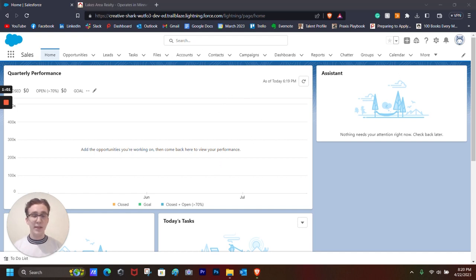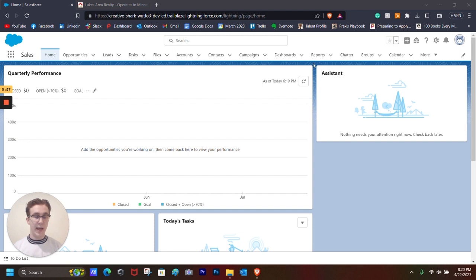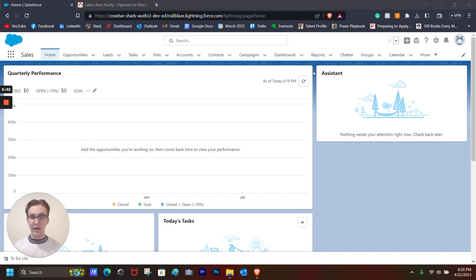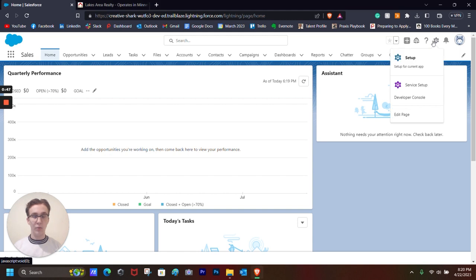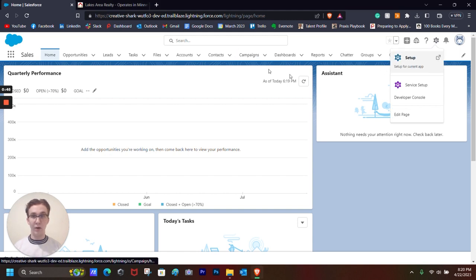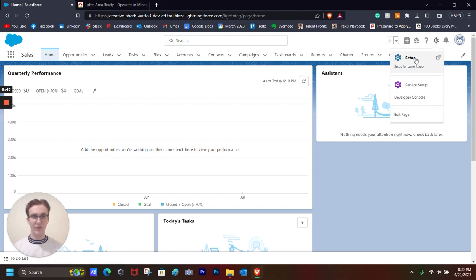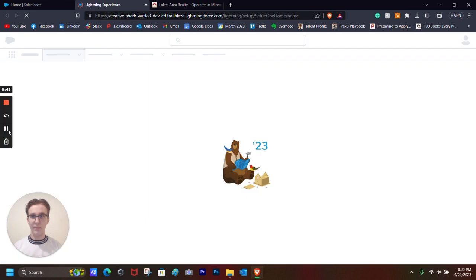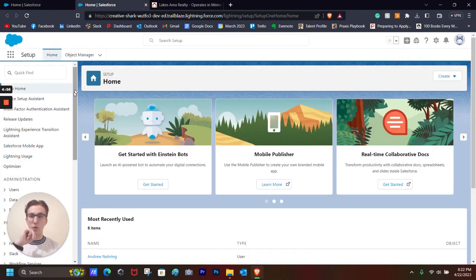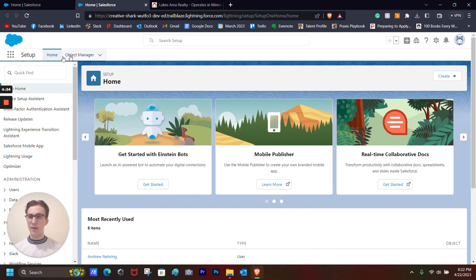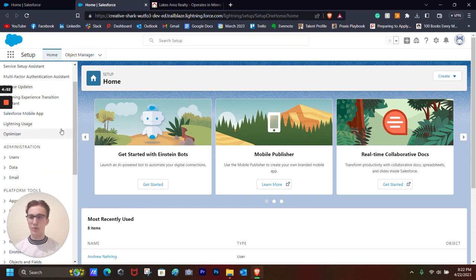For this example, let's say that Lakes Area Realty wants me to create a custom object that shows the different properties that are currently available and the different pieces of information within them. So the first thing that we're going to do is setup here in the corner, which is where we'll be doing most of our editing in our Salesforce org. And as you can see, a new tab will pop up right next to our Salesforce org.